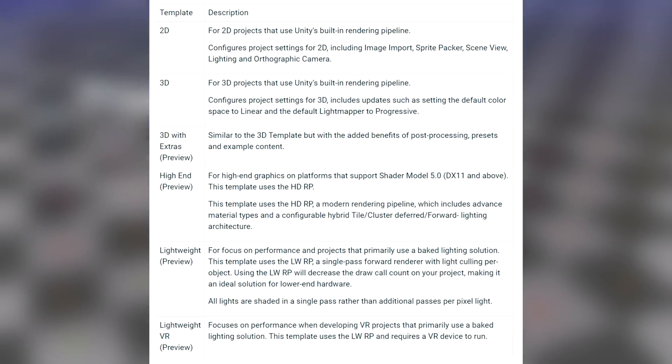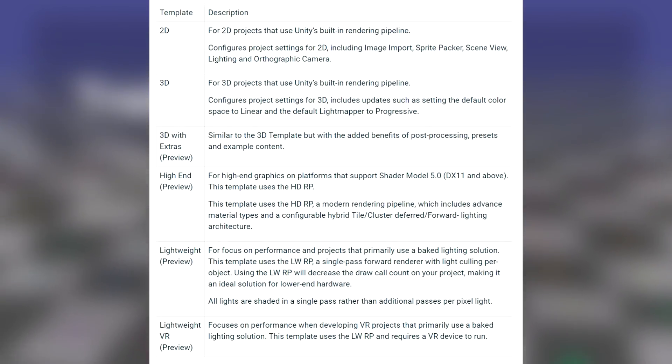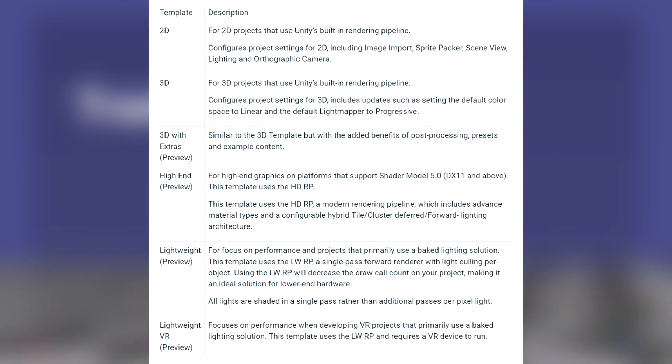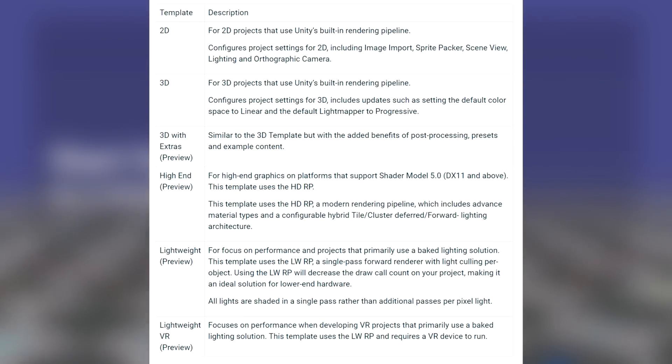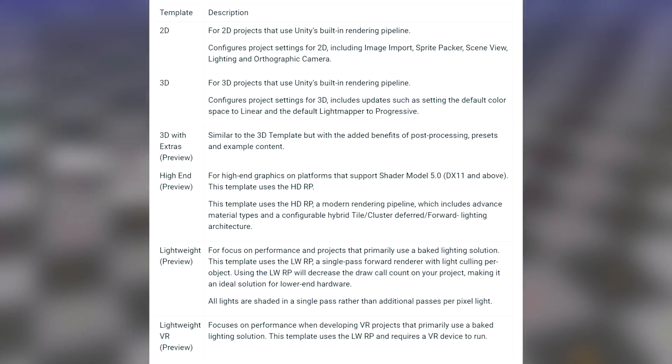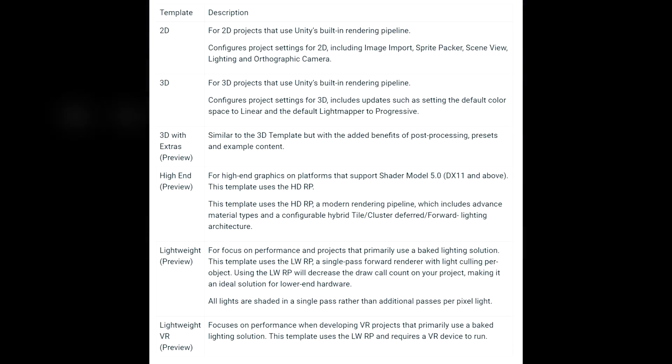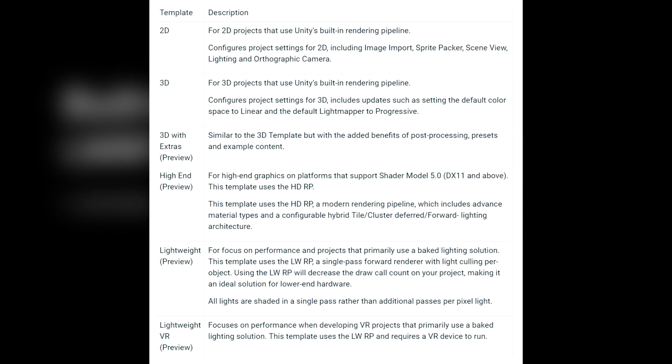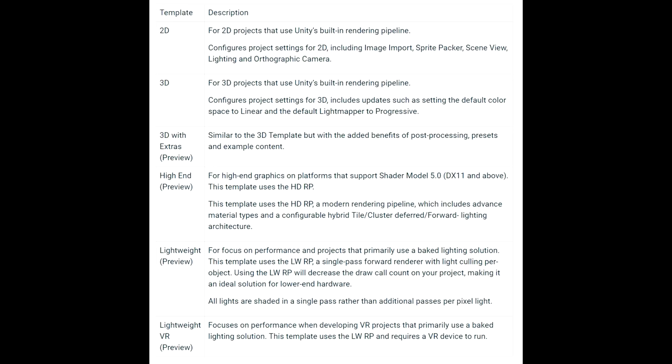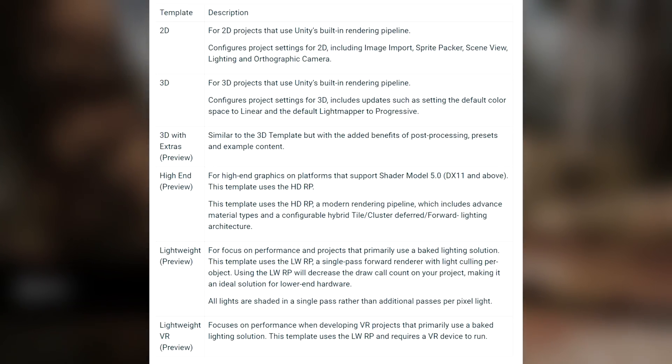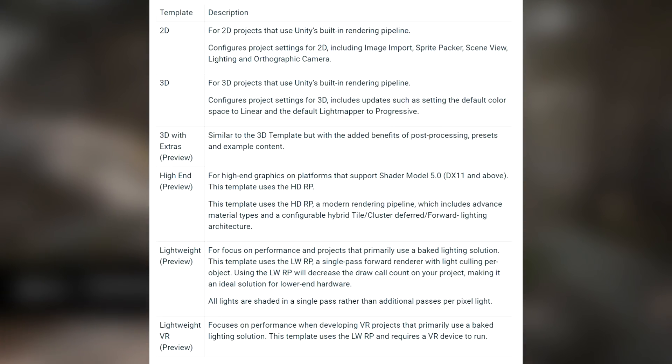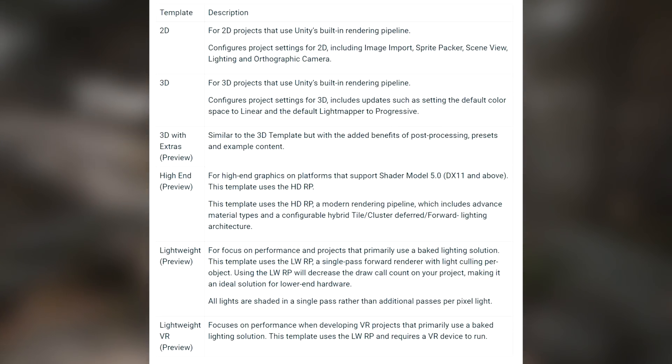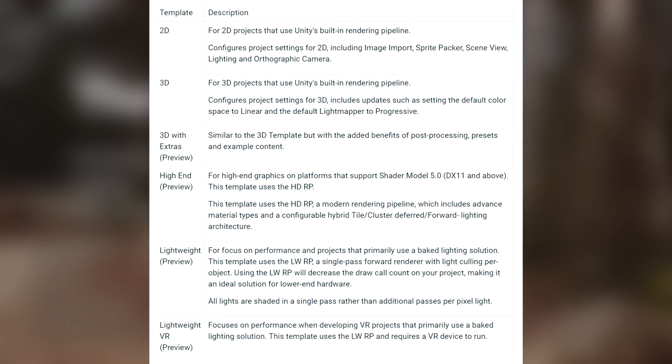2D and 3D are just as usual for different perspective based games. We are quite used to them by now so I will just skip boring you with info on those. But as an additional template we now have 3D with extras which is similar to the 3D template but with the added benefits of post-processing presets and example content. Then we also have high-end preview which is for high-end graphics on platforms that support shader model 5.0, so basically DirectX 11 and above. This template uses the new high definition render pipeline or HDRP as we also call it. This one is mainly for higher graphical settings and it includes advanced material types and a configurable hybrid lighting architecture.